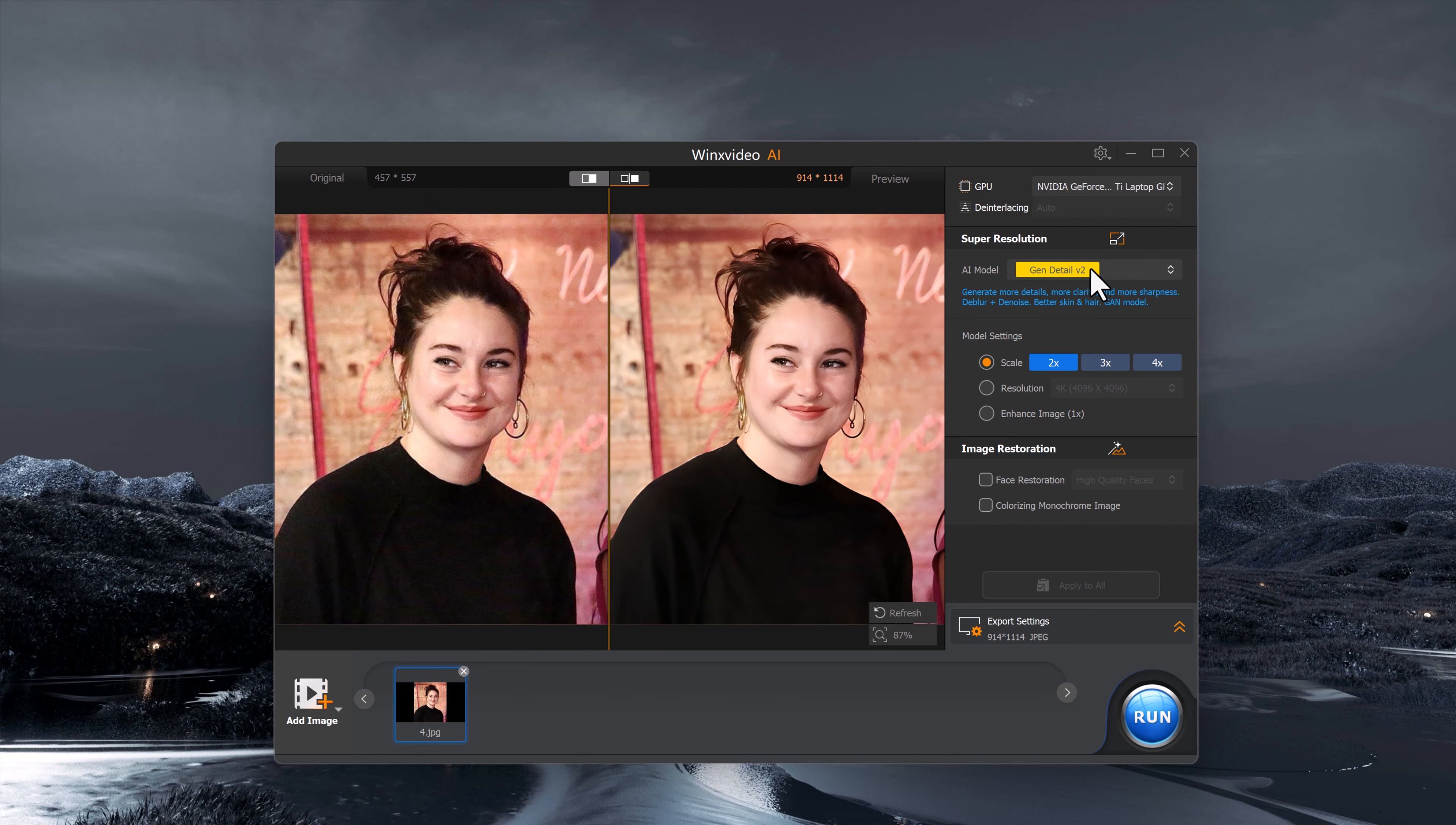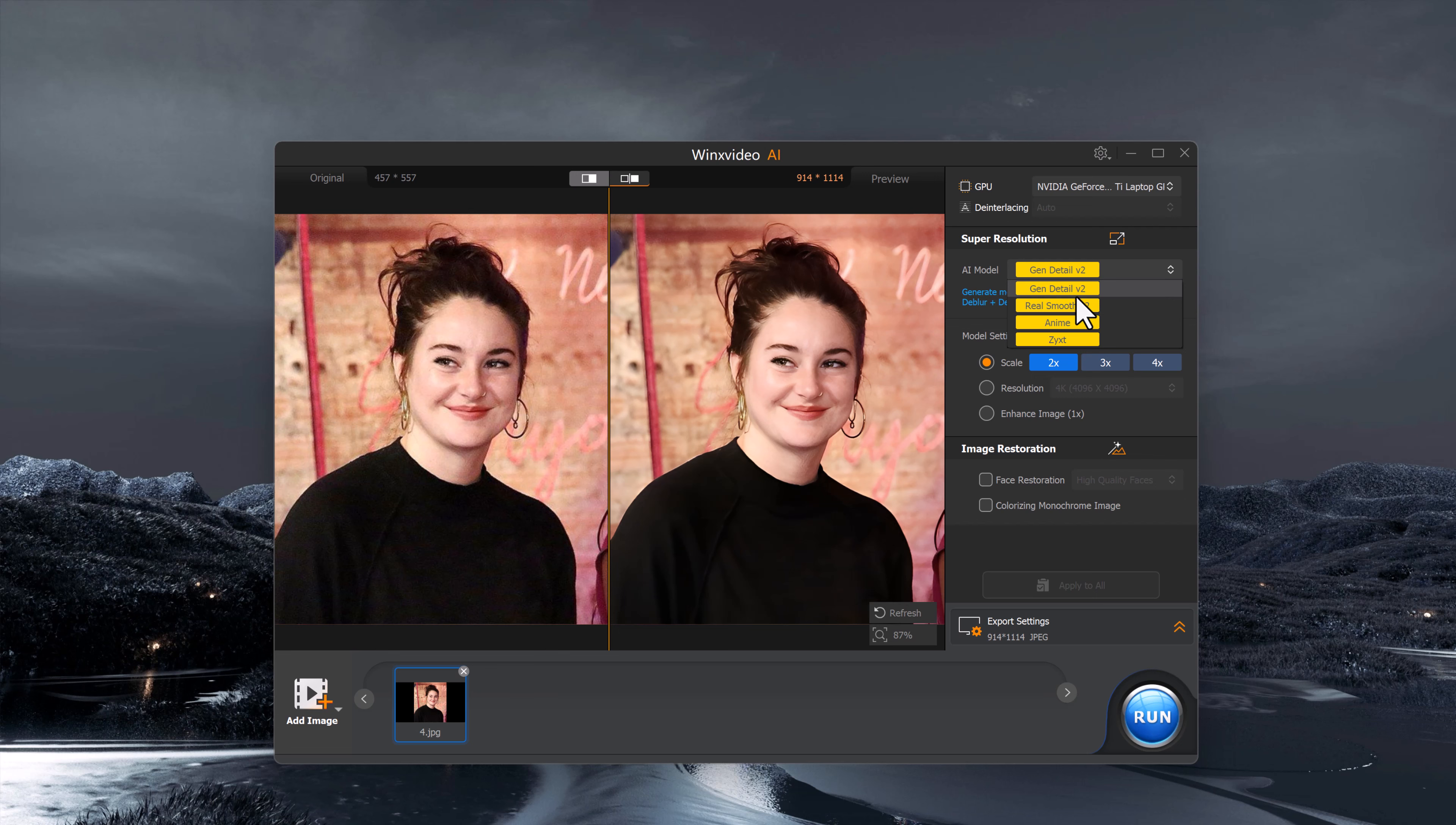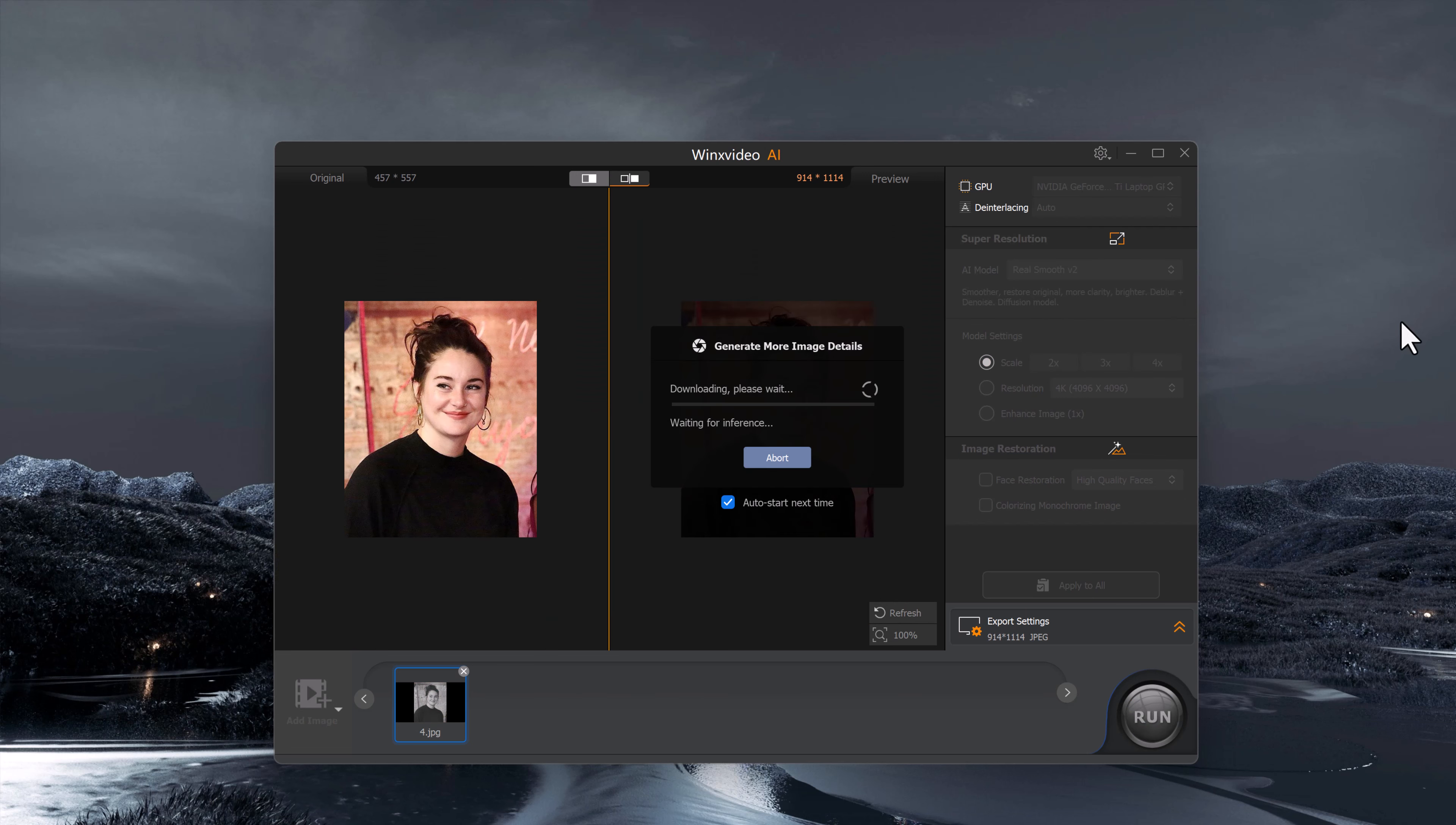Next, we will choose an AI model. We have options like General Detail, Real Smooth, and Anime. For this demo, I will go with Real Smooth, perfect for enhancing the image while keeping it natural.